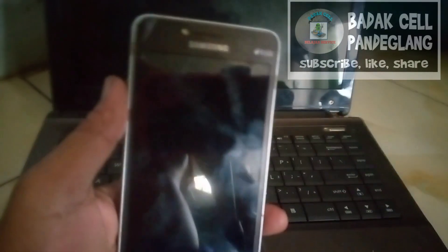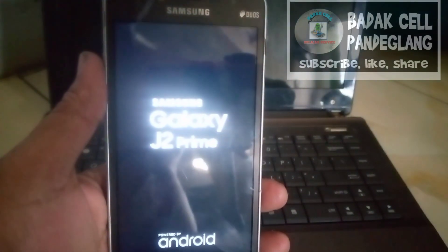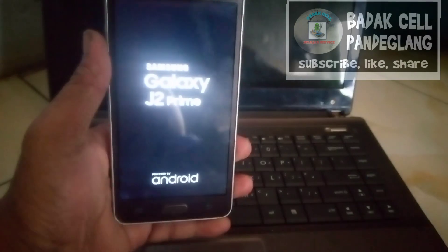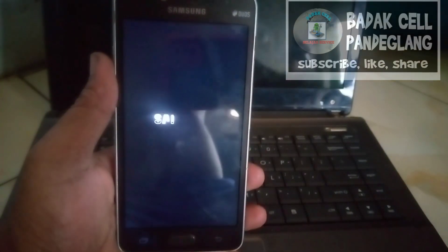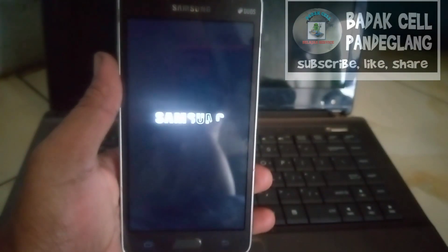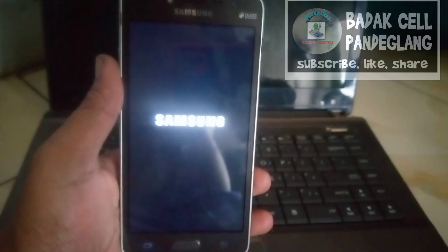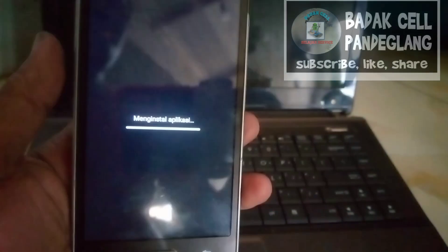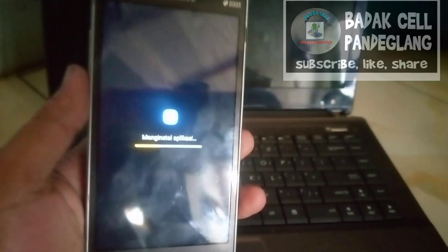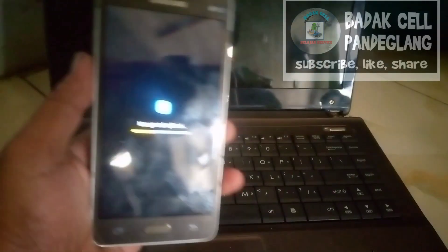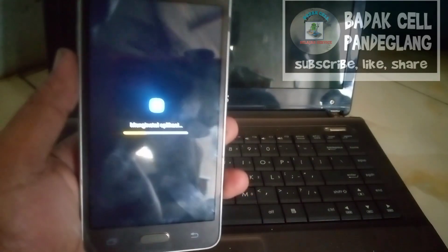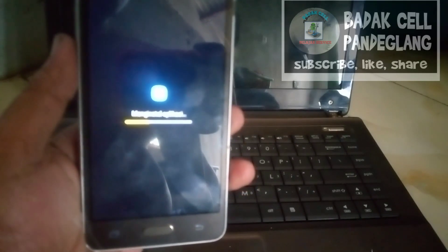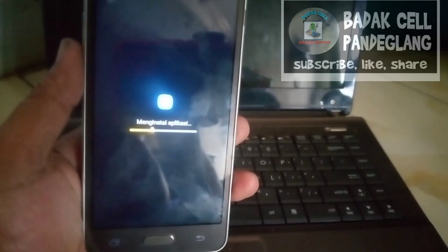Handphone restart ulang. Tunggu sampai beberapa menit — berhubung ini kita potong durasinya. Sedang tampil logo Samsung. Sedang memulai atau mendownload aplikasi, menampilkan aplikasi. Tunggu saja sampai proses selesai.